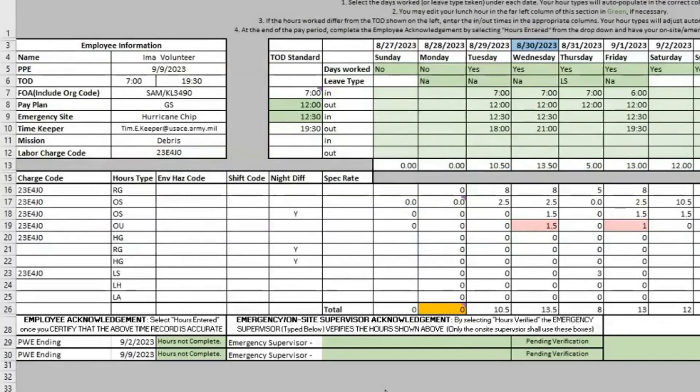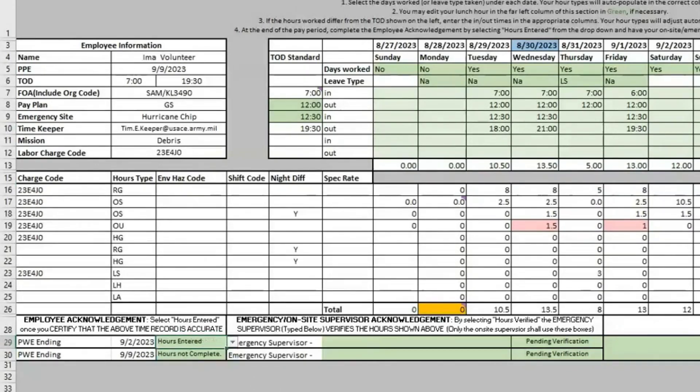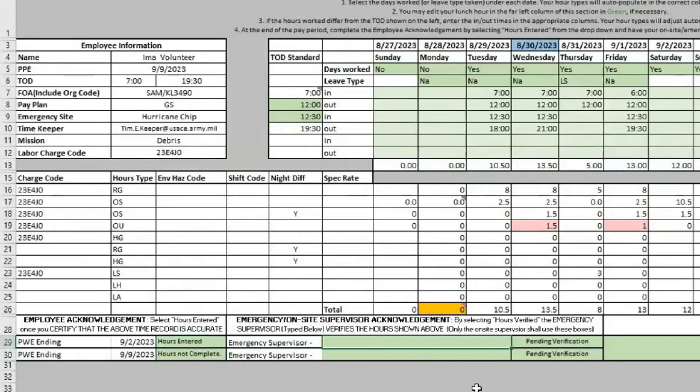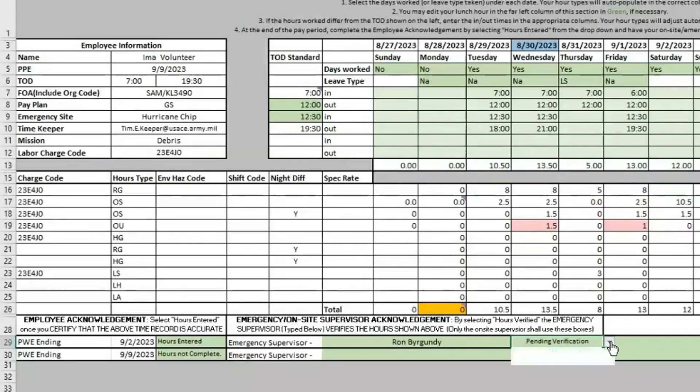Now that we've entered all our timing for that week, we can go and verify our hours. If you are the employee, all you have to do is click that your hours have been entered for that week. And then it's up to your on-site emergency supervisor to fill in that they have verified your hours. So they will type in their name and then they can also click that their hours have been verified.